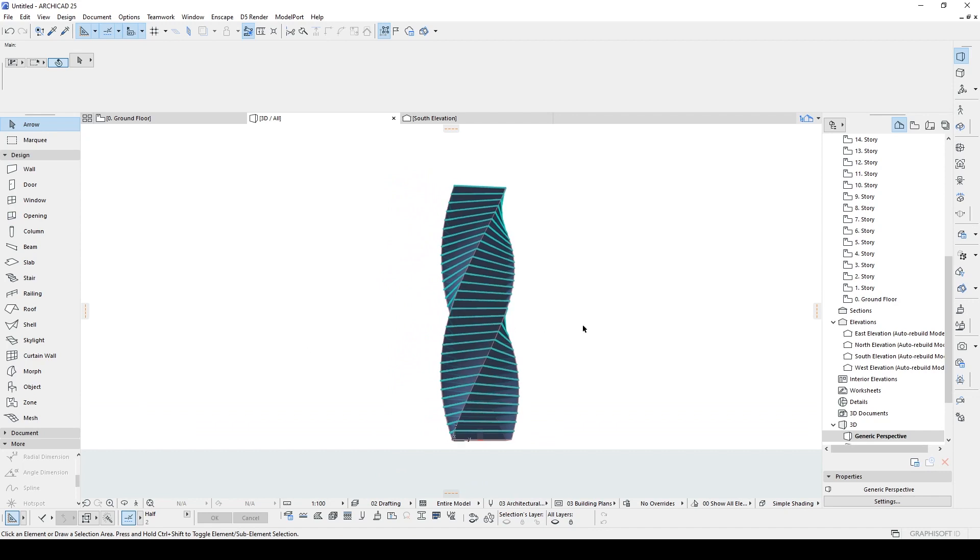There we go. This is how we can create a twisted tower in Archicad. I hope you have enjoyed the tutorial. If so, please hit the like button. If you want to see similar tutorials, do not forget to subscribe. I am going to share this file from my Patreon page. You can reach there and also my other project files and my advanced Archicad tutorials. Alright guys. Thank you for watching. Until next time. Have a nice day. Bye.